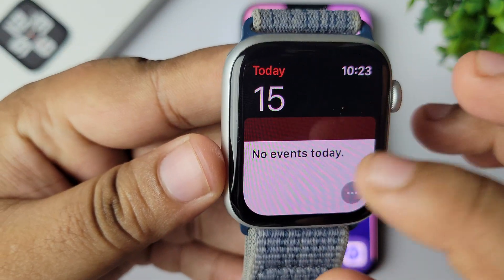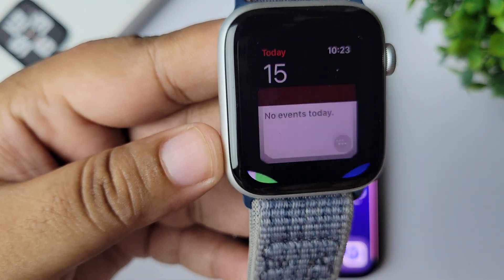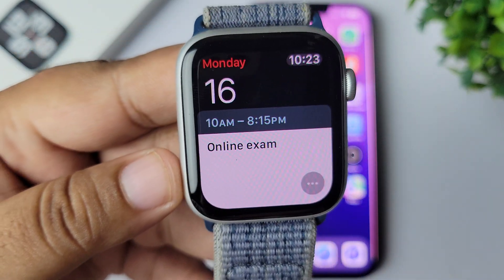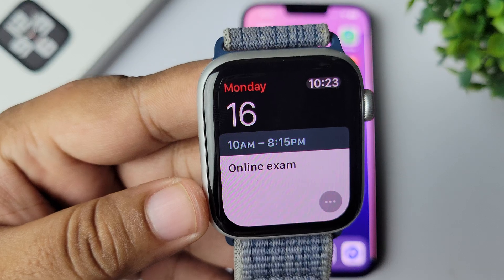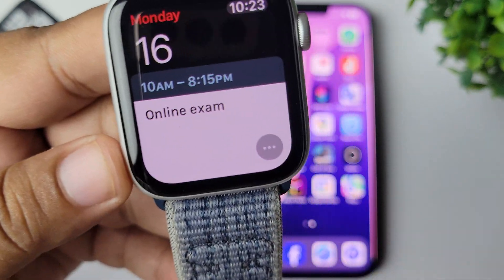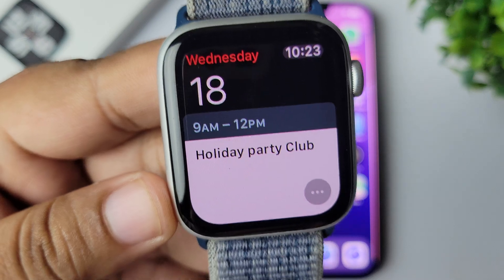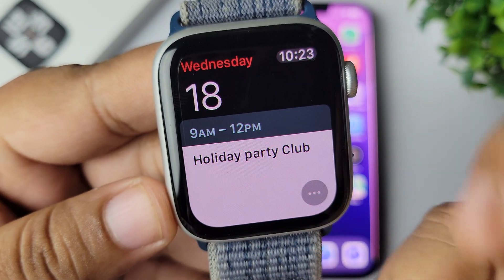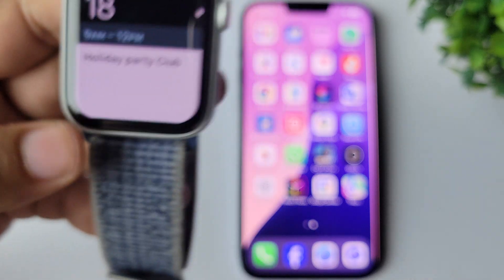Now on the Apple Watch, in the iPhone Calendar app, if I scroll down I can see my Google Calendar events showing — the June 16th Online Exam event is visible here.